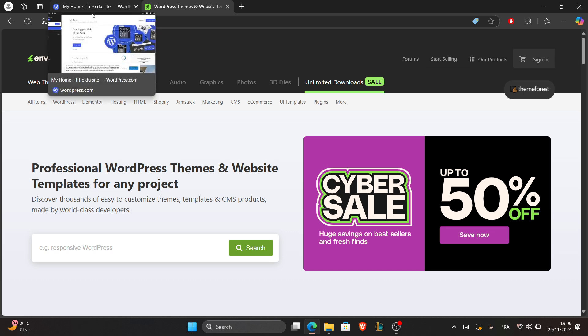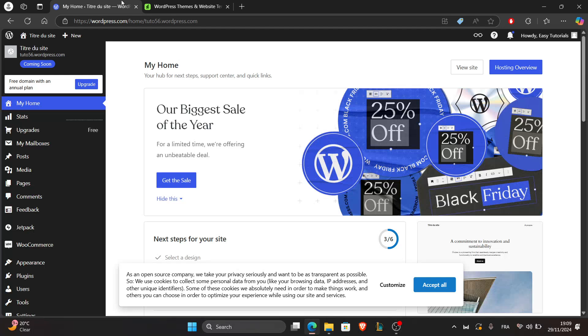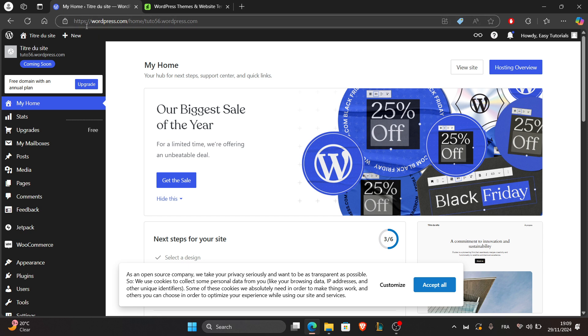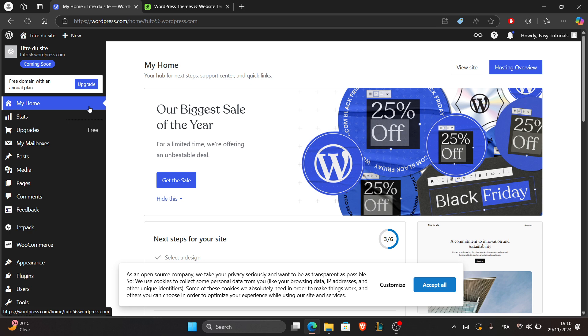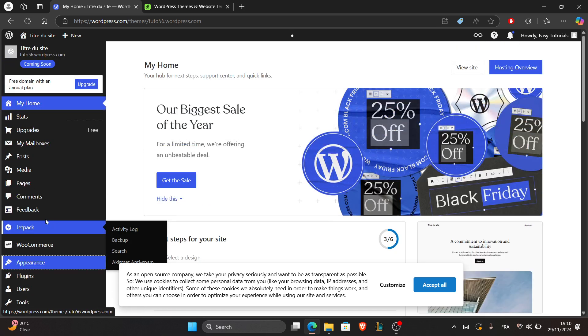Now for the second step, install and activate the theme. You have to go to your WordPress account by going to WordPress.com and entering your account credentials. Once logged in, go to Appearance here in the left sidebar.